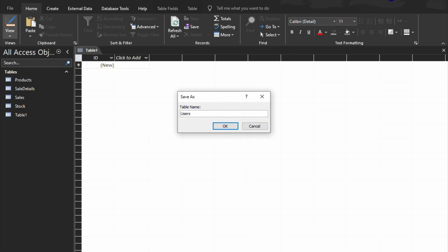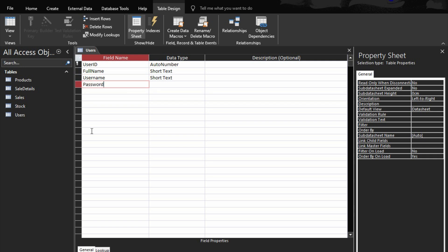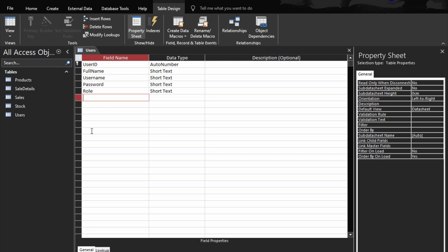The last table is the users table. Fields: user ID — auto number. Then full name — short text. Then username — short text. Then password — short text. And role, since we will set permissions and restrictions just as we did in the school database management system. If you haven't watched that one, go back and watch it to get a fair idea of how the system works. These are all the tables we need.